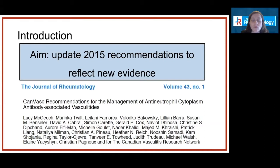Why is this important to the medical community? ANCA vasculitis is relatively rare, but potentially life-threatening and chronic. Many community physicians, including specialists, may not have had much clinical exposure to patients with these conditions to feel comfortable with management. So these recommendations are intended as a resource for all physicians caring for patients with ANCA vasculitis.